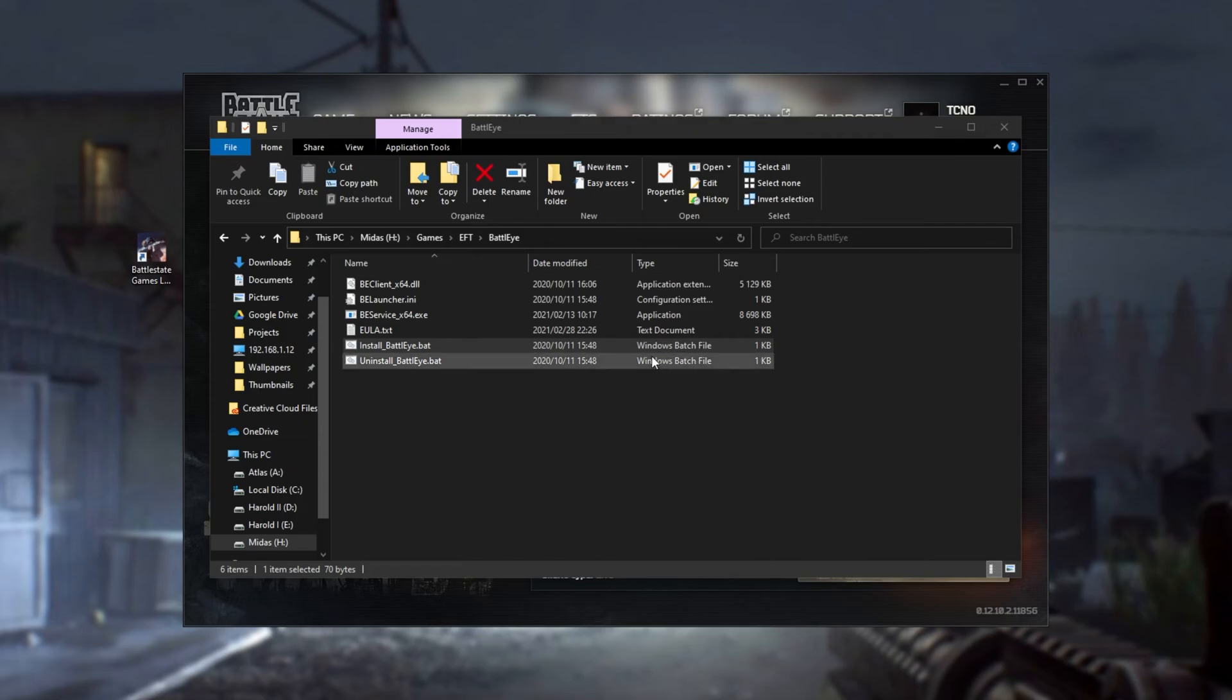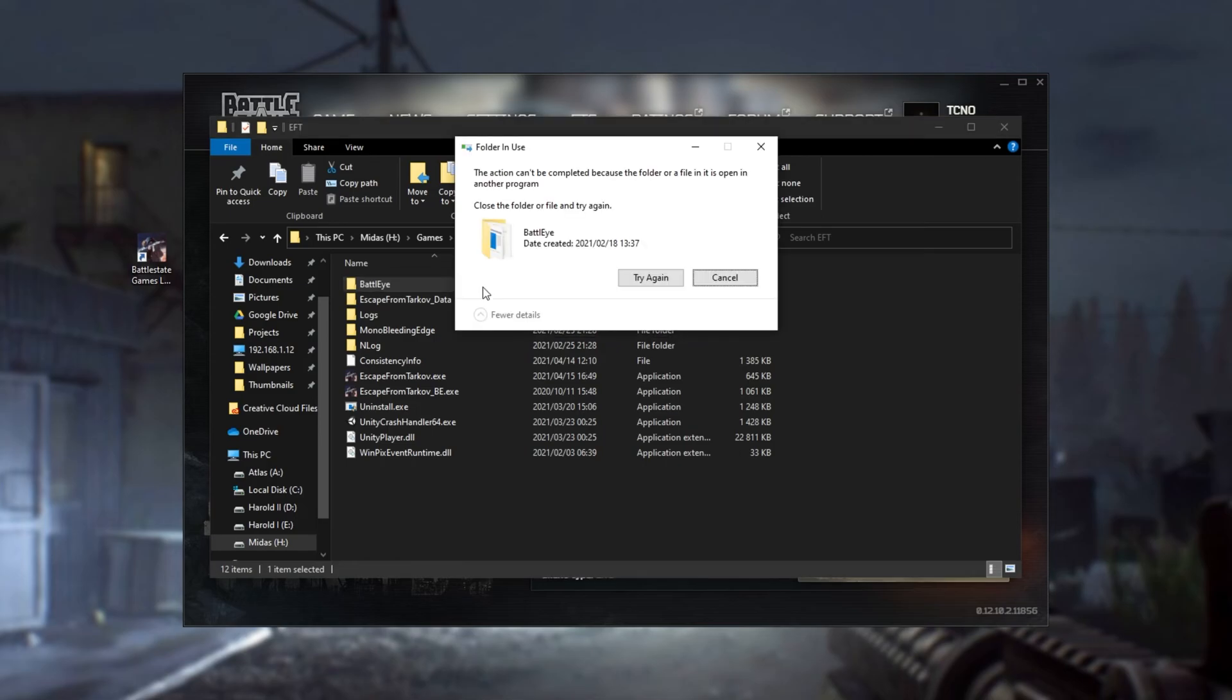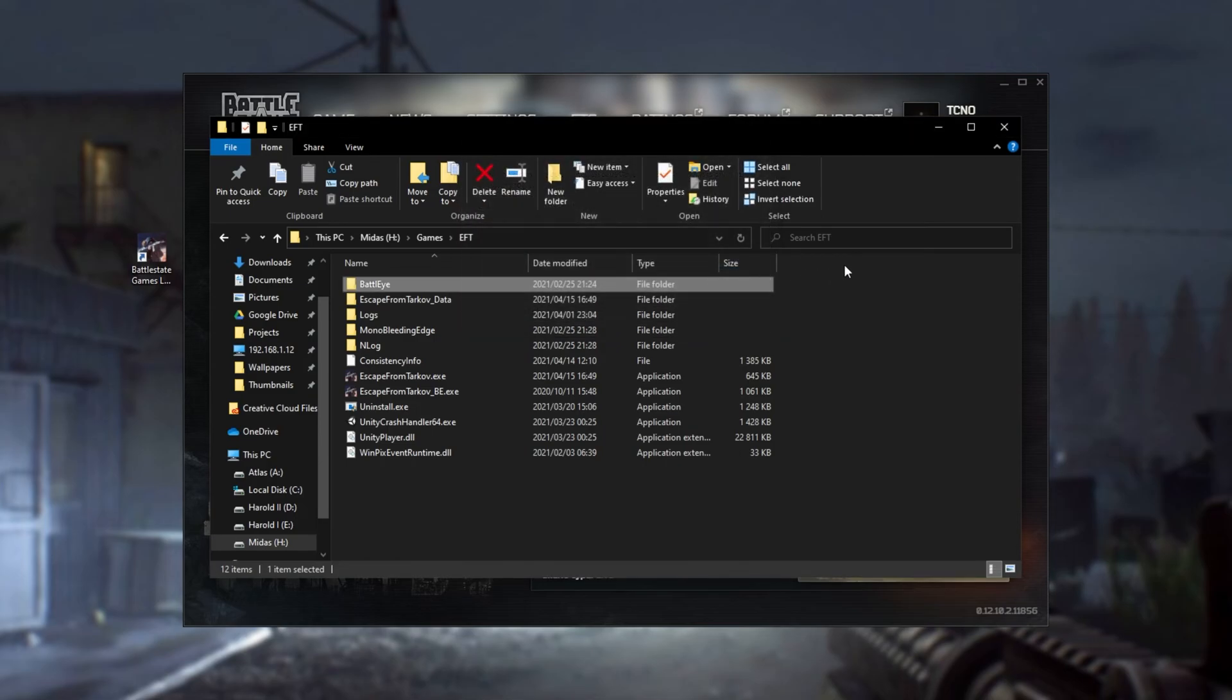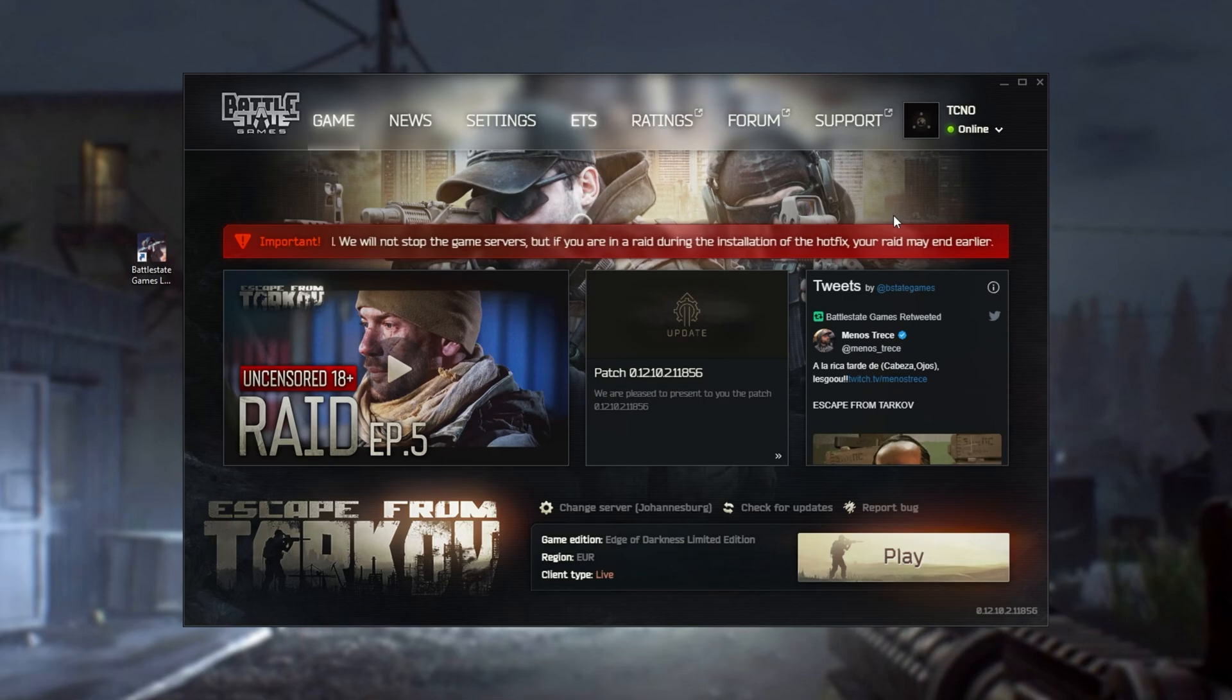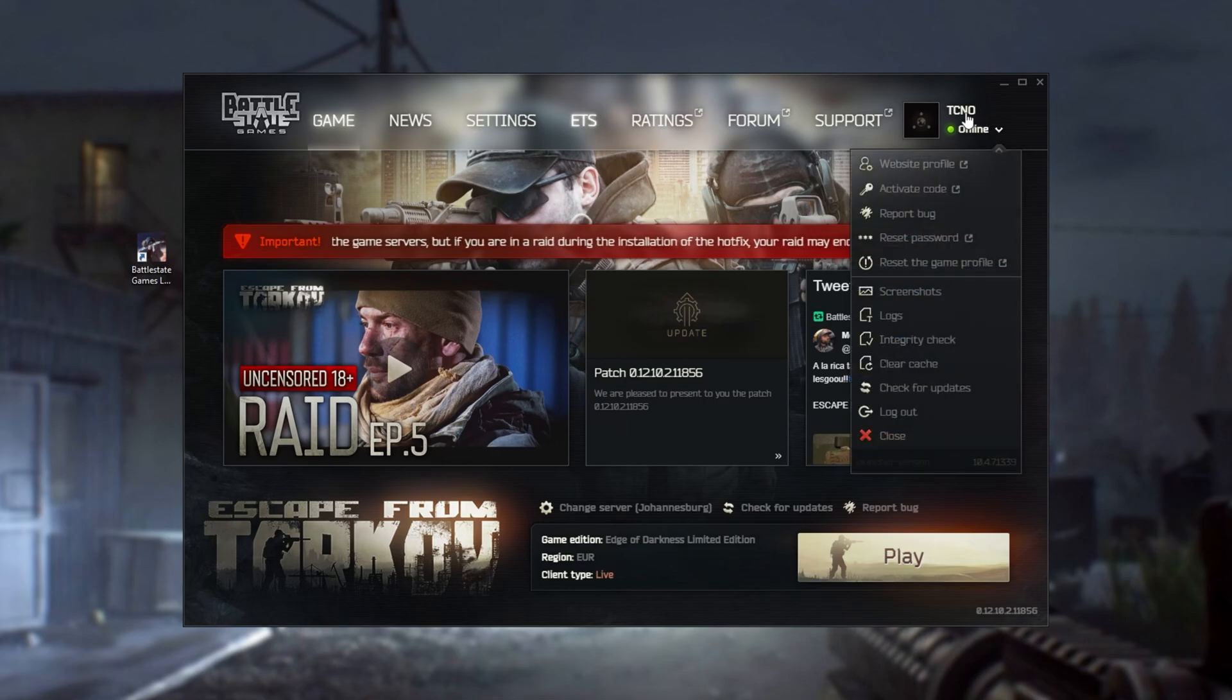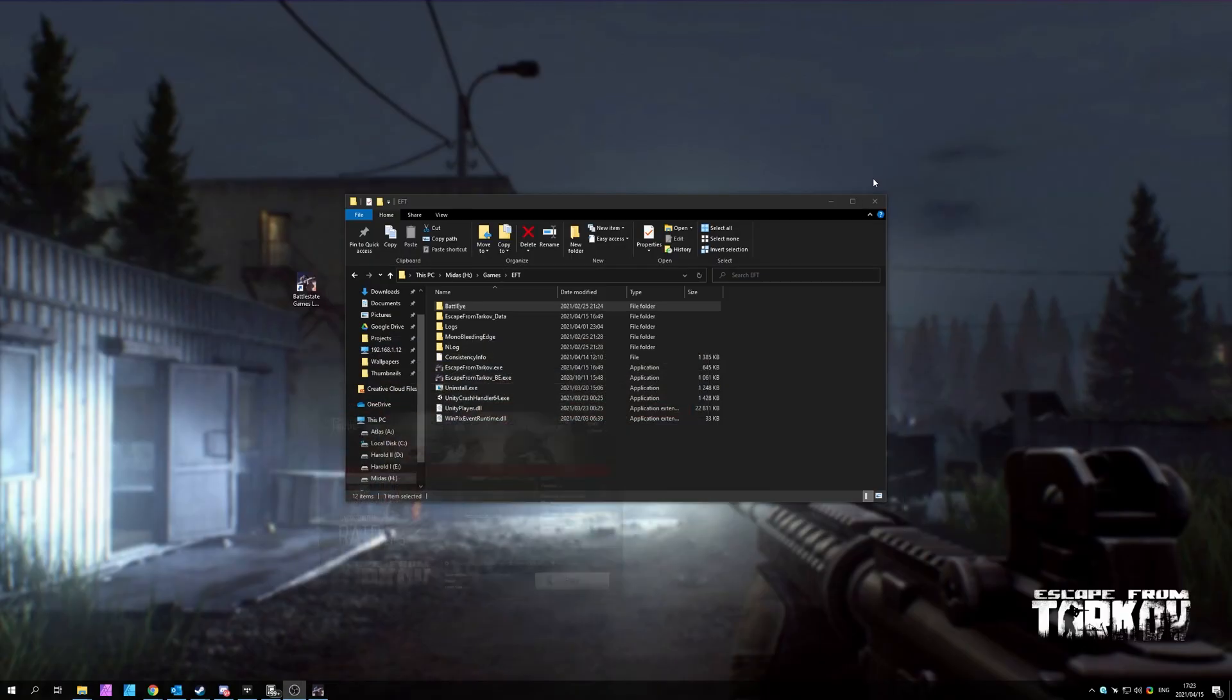If they don't, uninstall BattleEye using the uninstaller here. Then, go back a folder and delete the BattleEye folder in its entirety. After you delete this, navigate to your Battlestate Games launcher. Once again, click your name in the top right, and verify the integrity of your game files. Upon completion, open up the BattleEye folder, and run the install.bat once again.